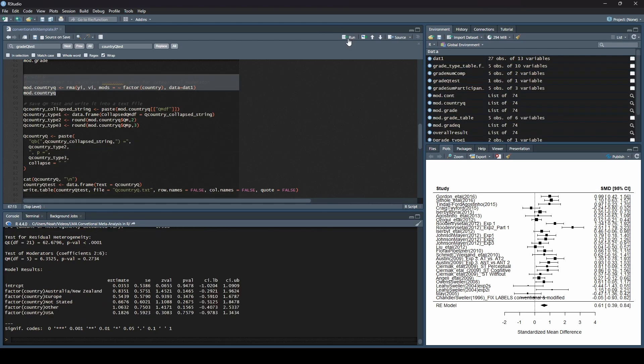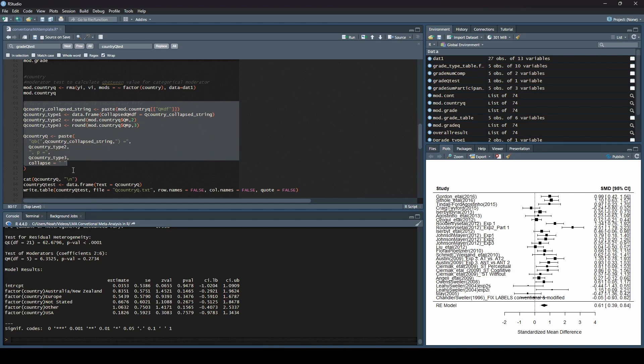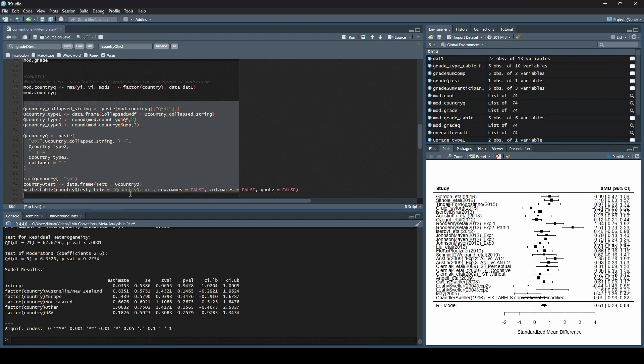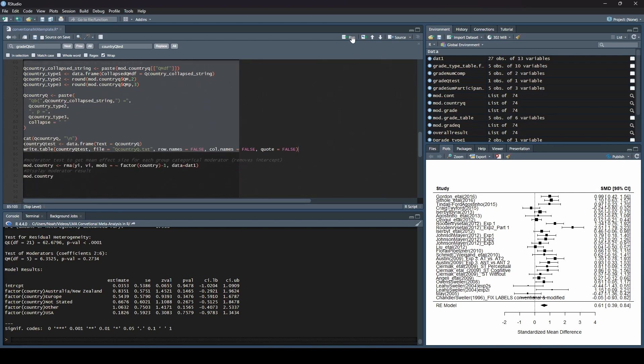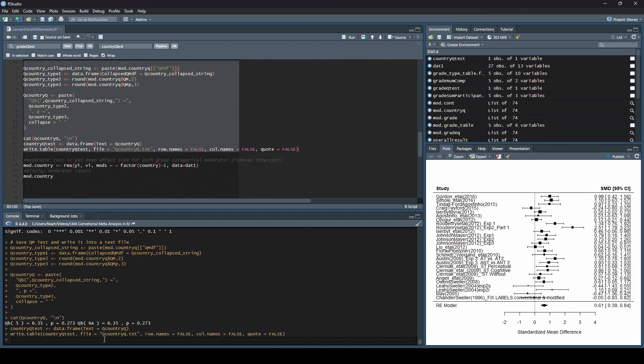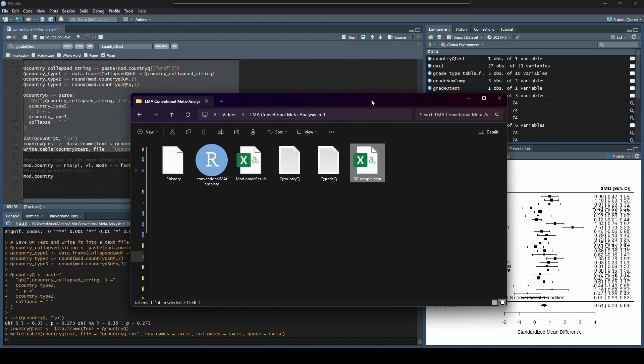Run this. Yep. You can see that it worked. We have our countries listed here. We have our test of moderators here. If we run this Q test code, we hit run. It should save it. And if I pull this over, you can see we have our text file here that got saved.